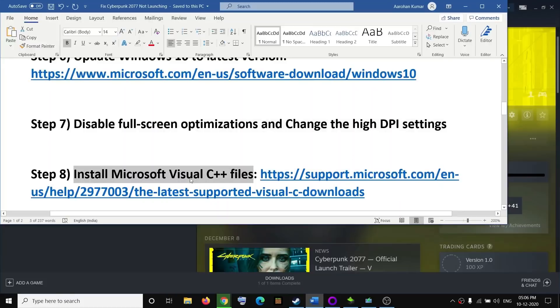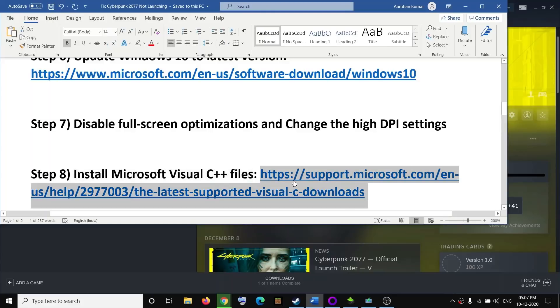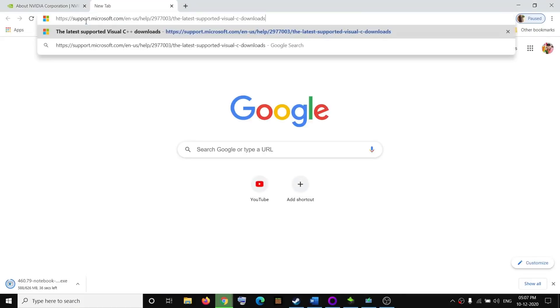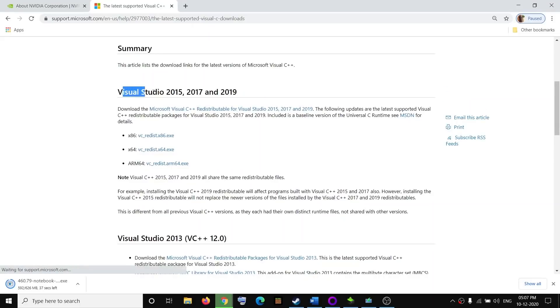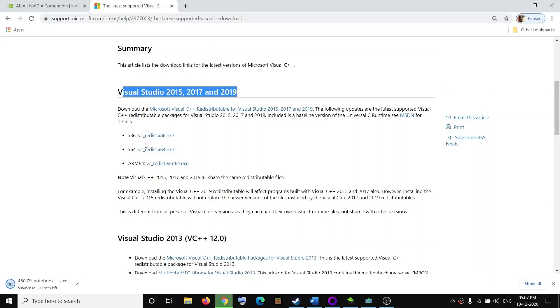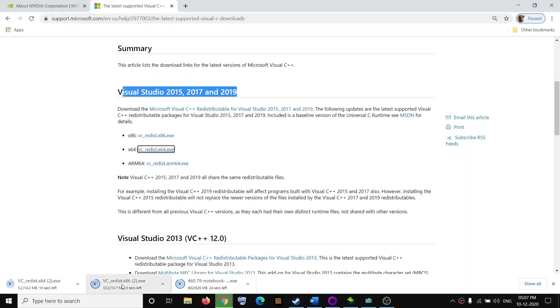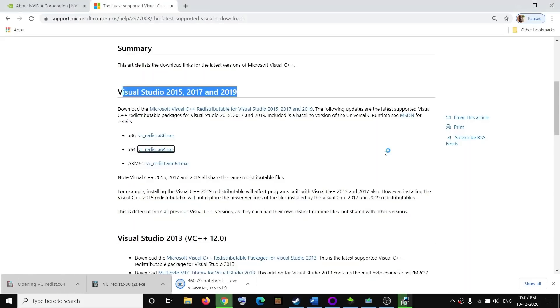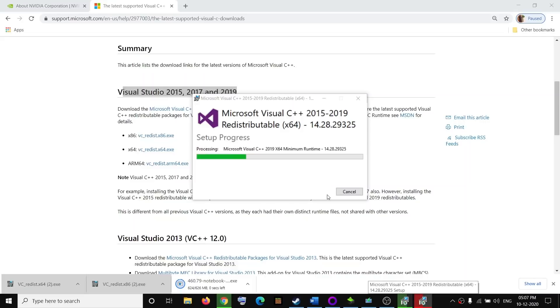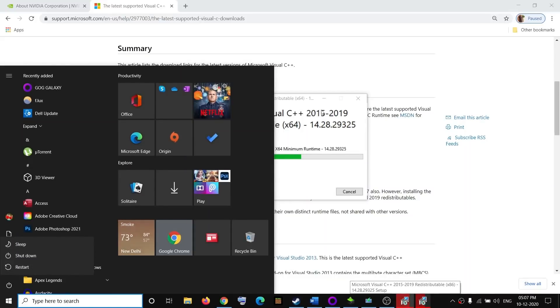If your computer is missing the Visual C++ files, install them from the Microsoft website — the link is in the video description. Go to the page for Visual Studio 2015–2019 and install both the x86 and x64 versions. Once the download is complete, run each exe file and click Repair or Install. Once installation is done, restart your computer from the Start menu and then try to launch the game.